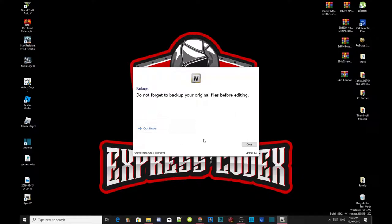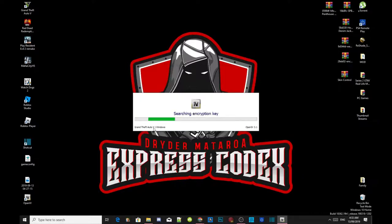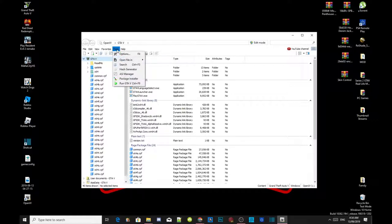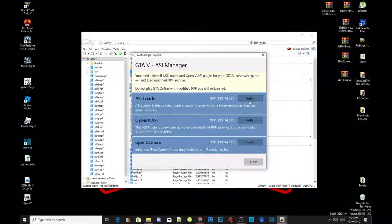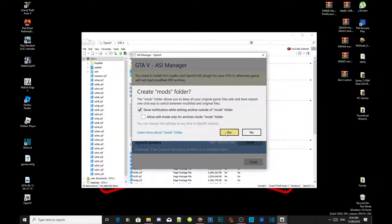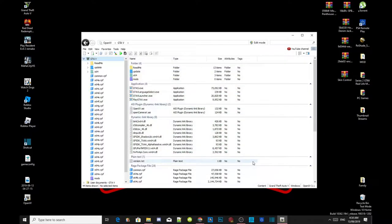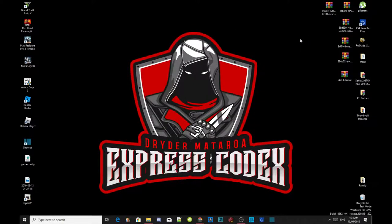Go to continue and wait a few seconds, then continue again. Once you are inside the OpenIV application, the first thing to do is go to Tools, then go to ASI Manager. Install the ASI Loader, install openiv.asi, select yes to create a mods folder, and install the open camera. Then close the application and close OpenIV. That's all you need to do — we have now successfully installed OpenIV inside our folder.